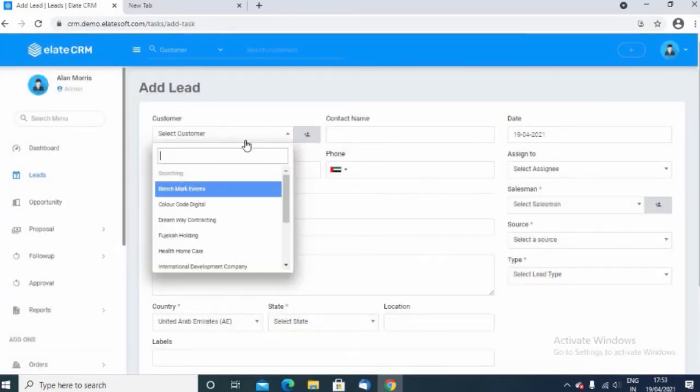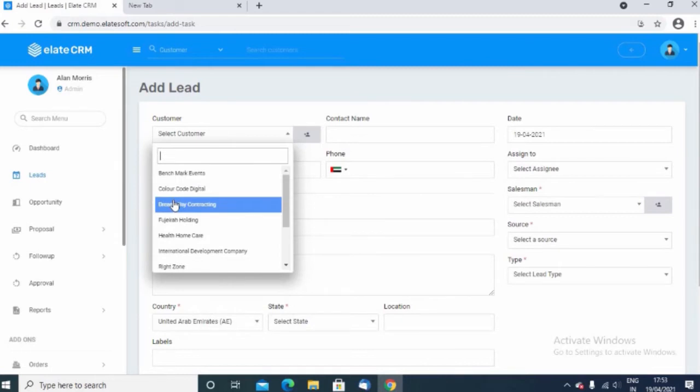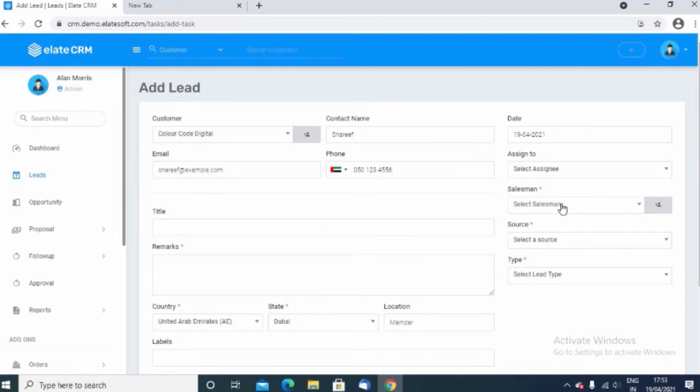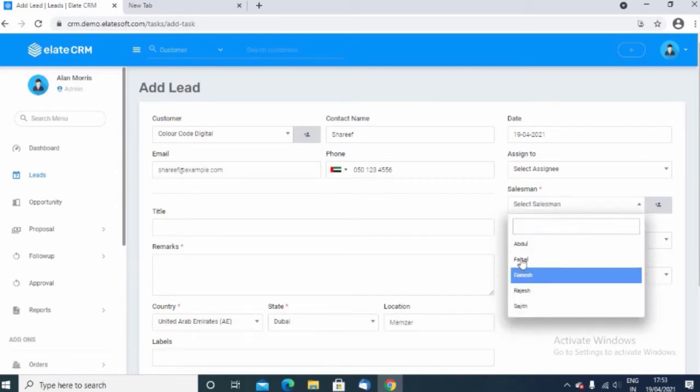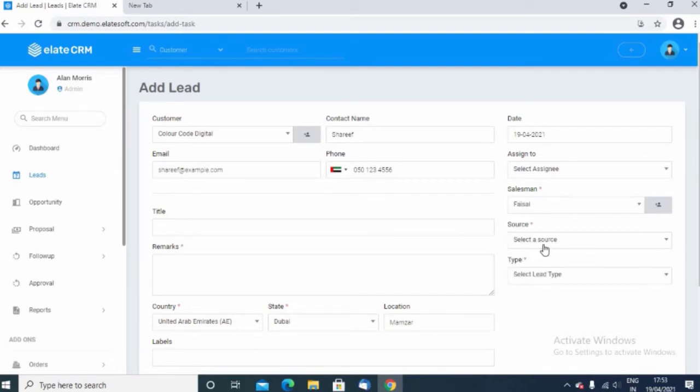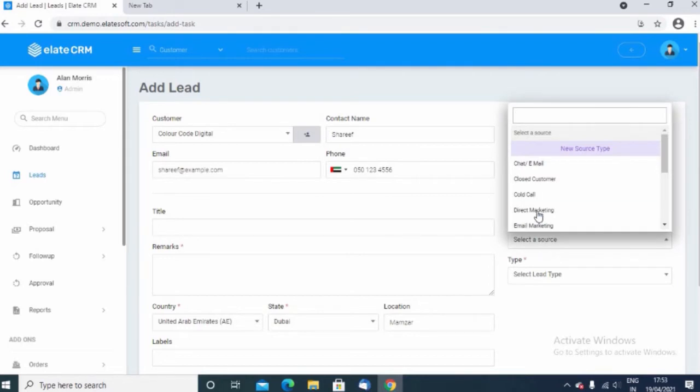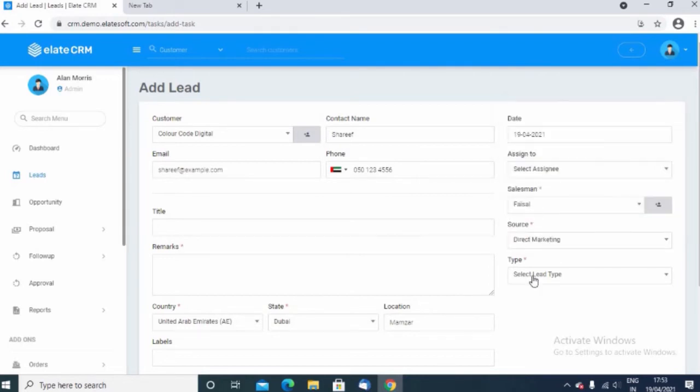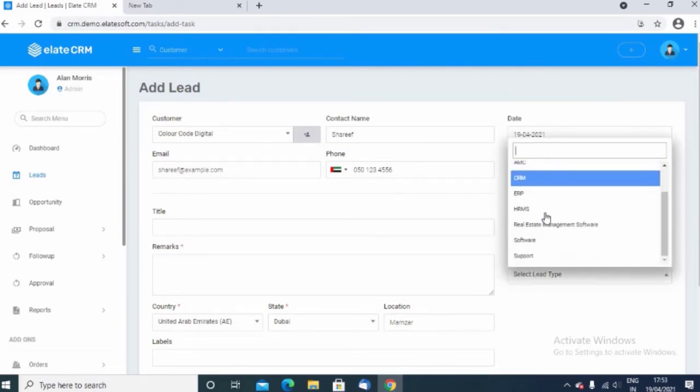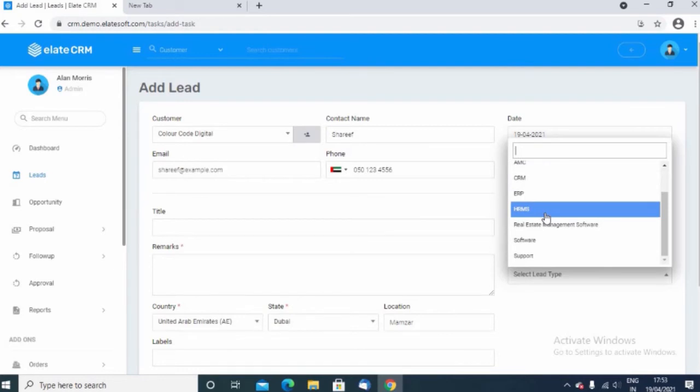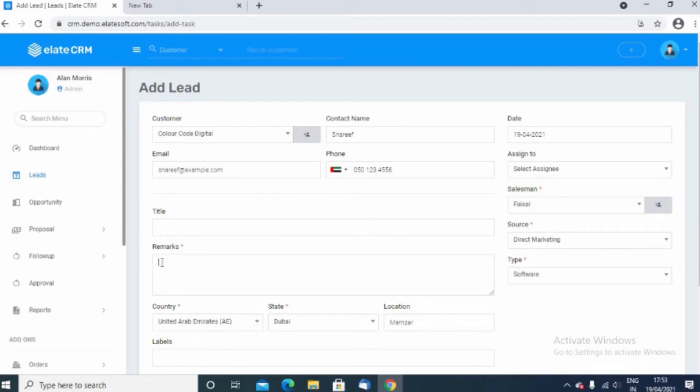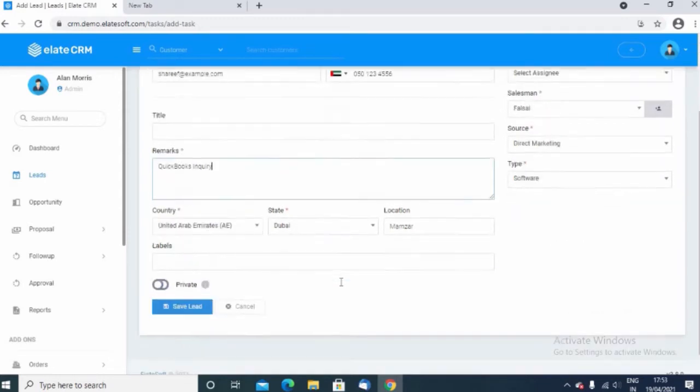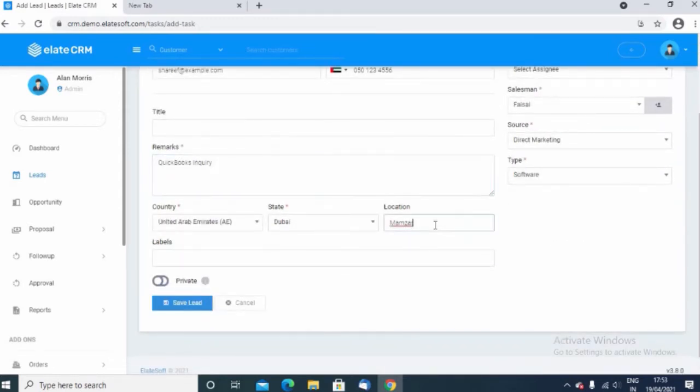Here you choose the customer and then you can also choose the appropriate salesman. Choose the source of the inquiry from the list and you also have the option to add. Choose the inquiry type, you need to give a name for the lead. Enter the name of the lead and then save the lead to get it inside the system.